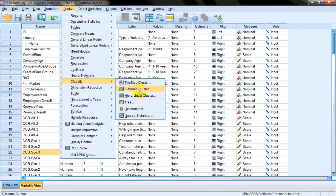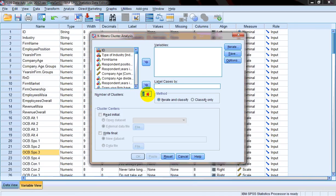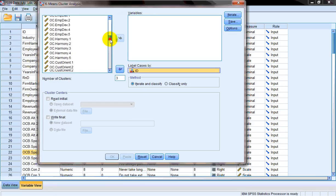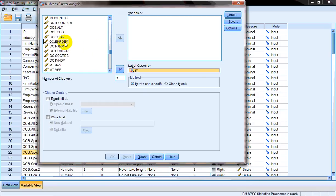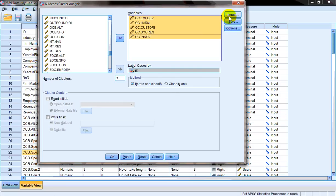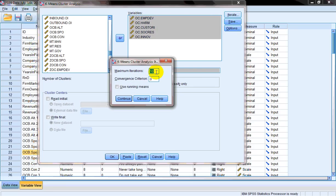In K-means clustering technique, what happens is that we assign a predetermined number of clusters that we want. So given the literature support we have, we want a three-cluster solution. After that, we'll tell SPSS to divide respondents on the basis of five criteria — those five variables — and I'm telling SPSS to divide my respondents, label them by cases ID, on the basis of these five criteria, and I'll put them under variables. Then I click on Iterate and ensure that 10 is the maximum iterations.